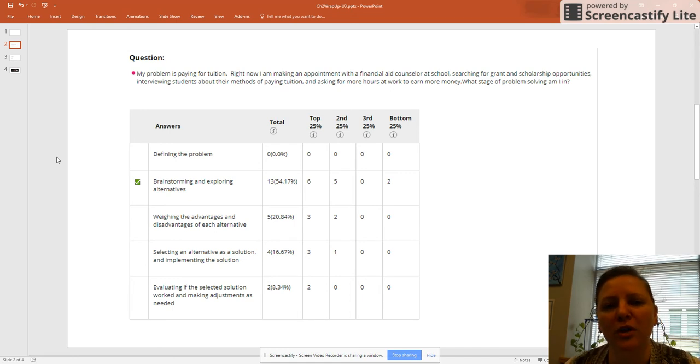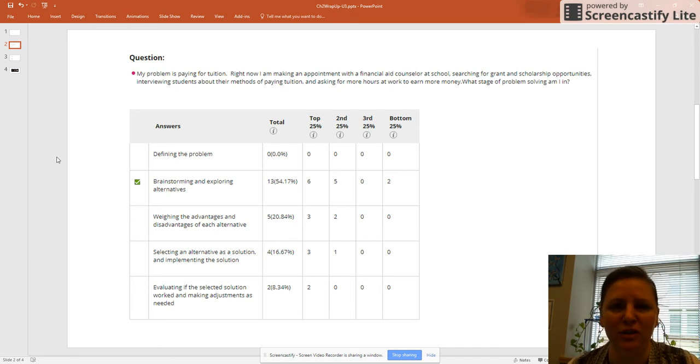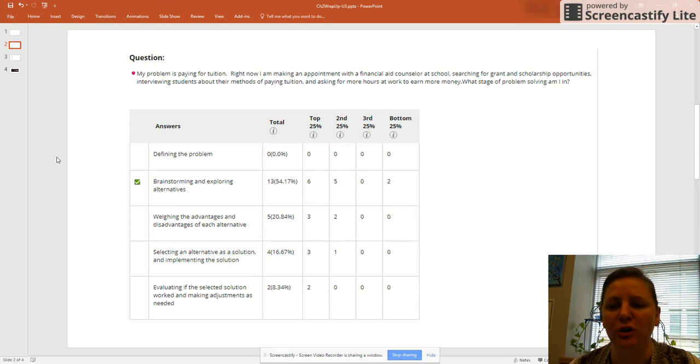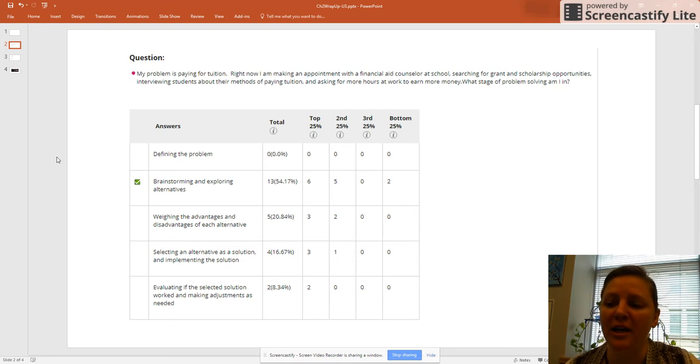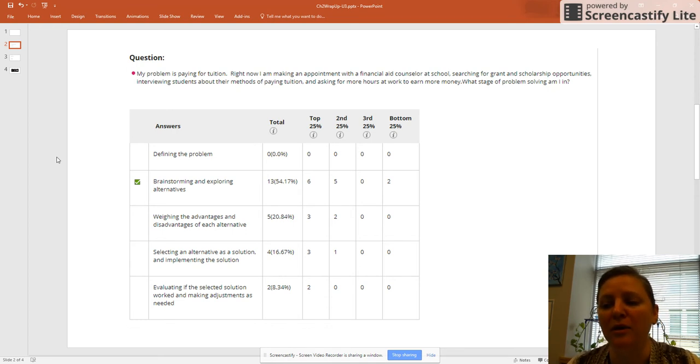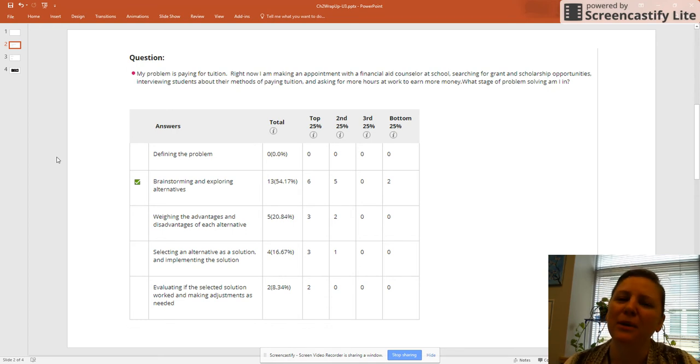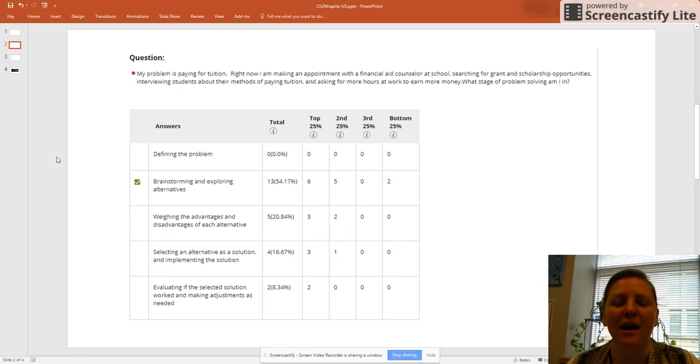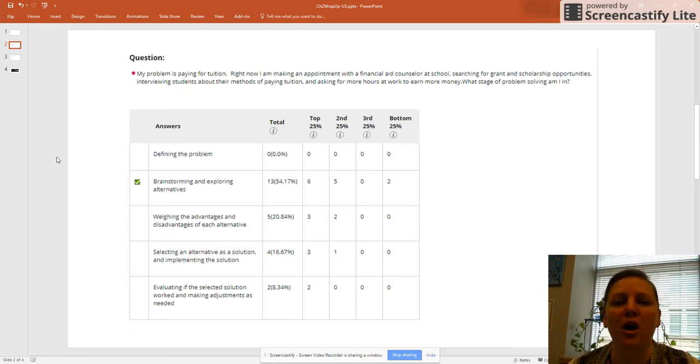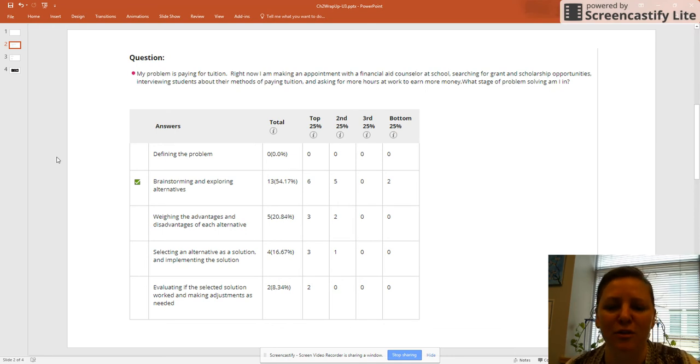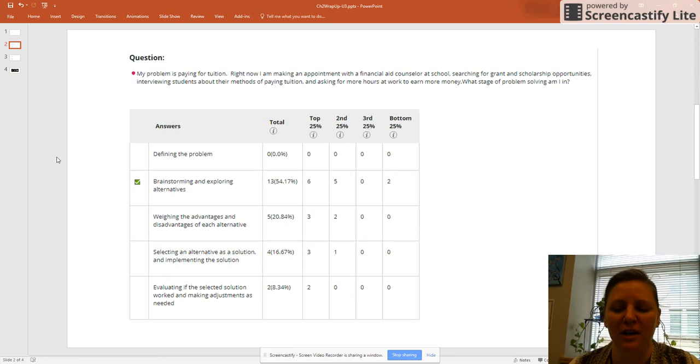Now, I could reword the question to make either one of the next two correct. For instance, if I reworded the question to: I have already met with a financial aid counselor and they said the due date is passed, and I asked for more work hours and my boss said yes, but I'm concerned about spending too much time at work and not enough time studying. So now I'm getting into the pros and cons of each possible solution, and that would bring us to that third stage, which is weighing the advantages and disadvantages of the alternatives.